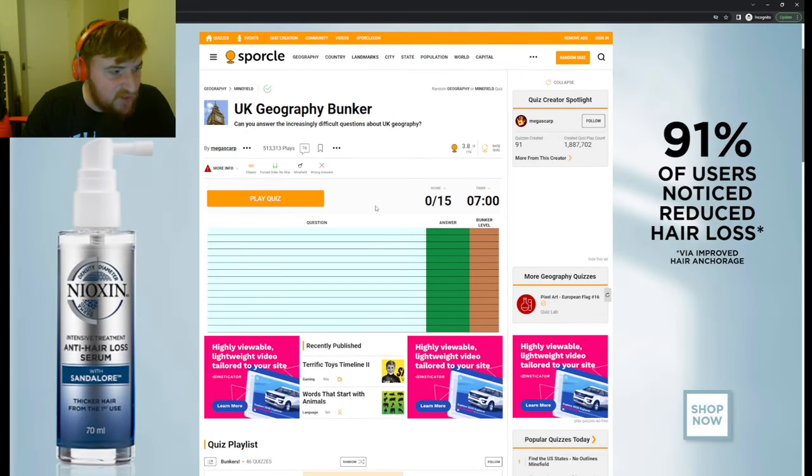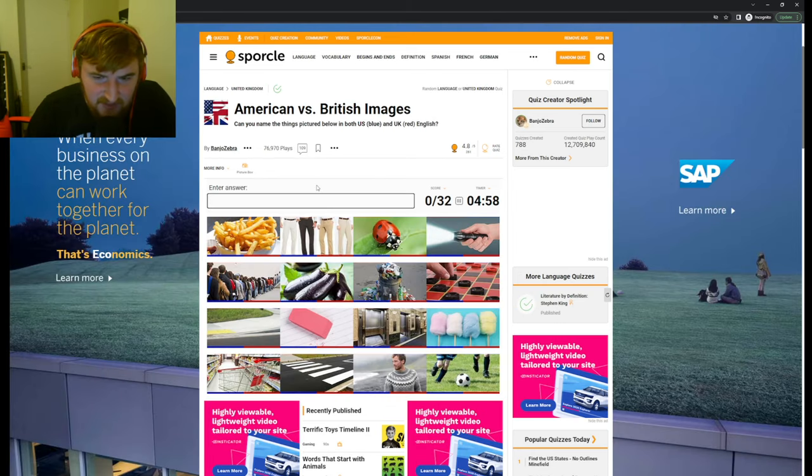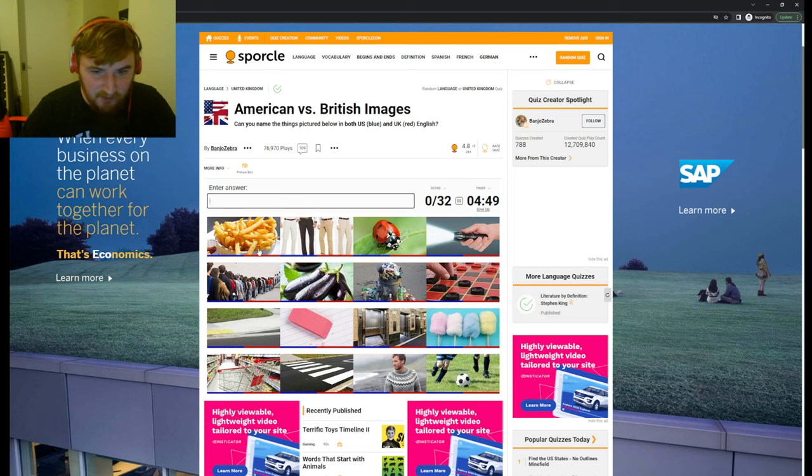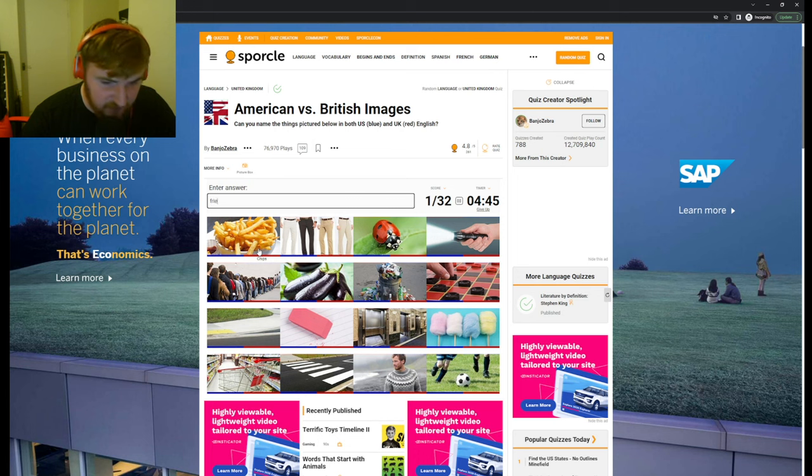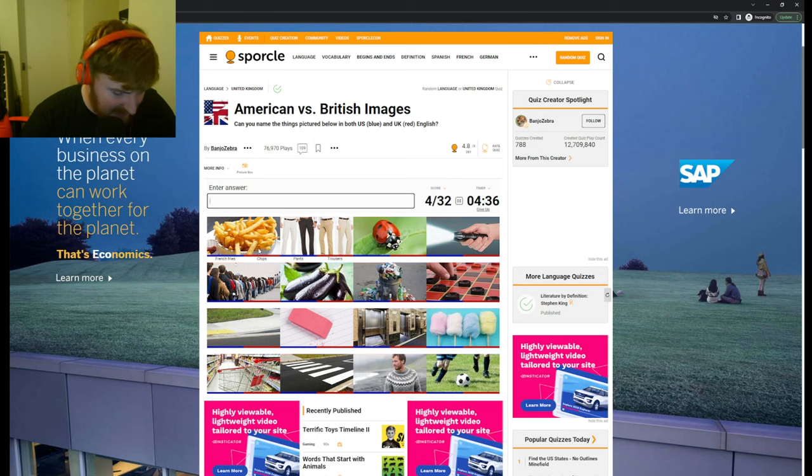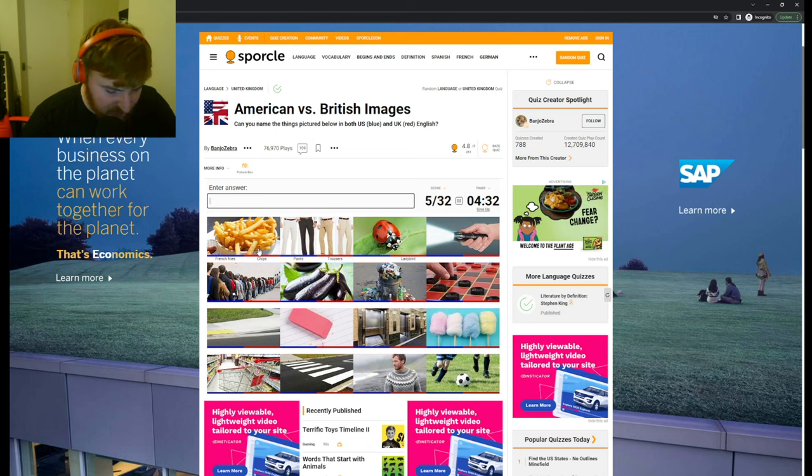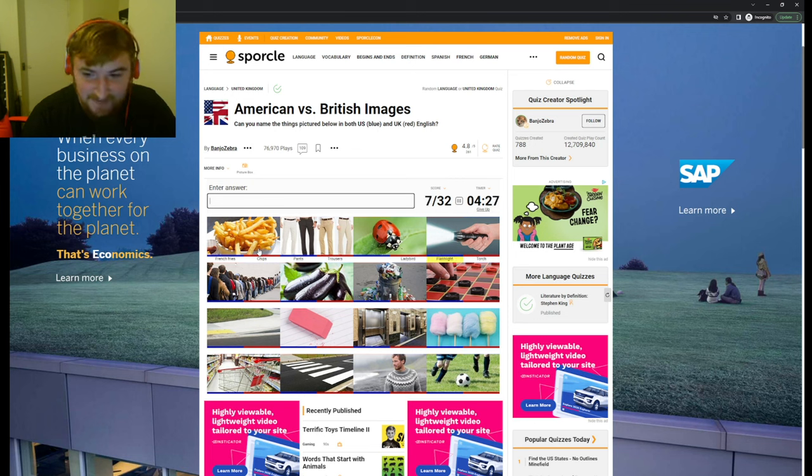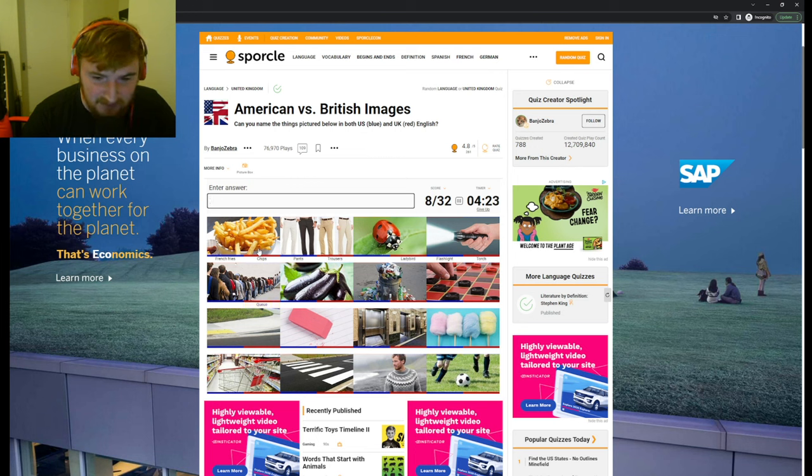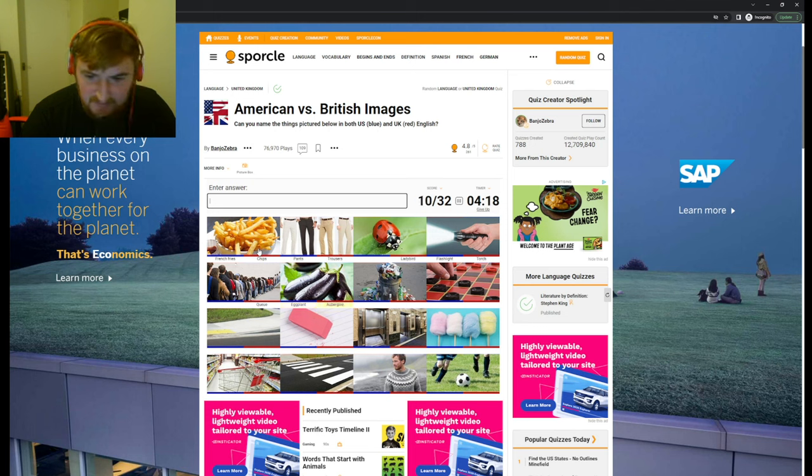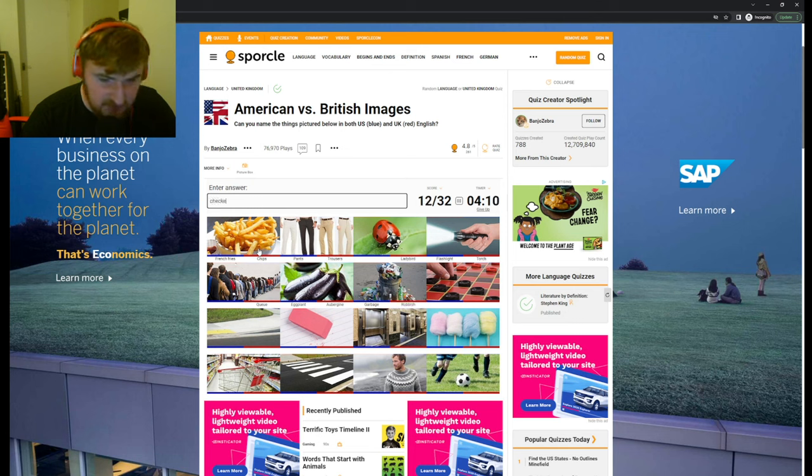We got pretty far, above the average. I'm gonna do a UK versus US one now. We have American versus British images and we've got to come up with the names for both. Number one would be chips in the UK and fries in America. Pants in America and trousers in the UK. A ladybird. A torch and a flashlight. A queue, what would you call that in America? An eggplant slash an aubergine. Trash can or rubbish in the UK.